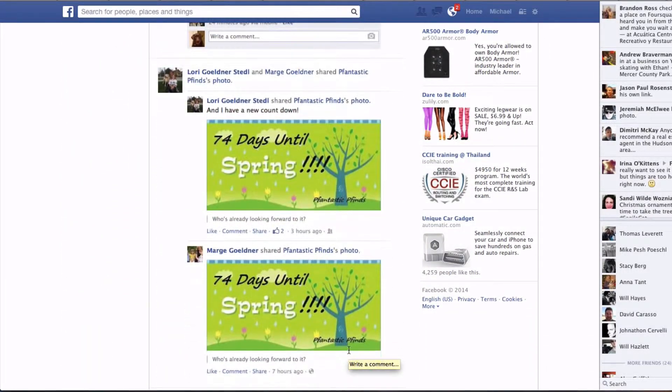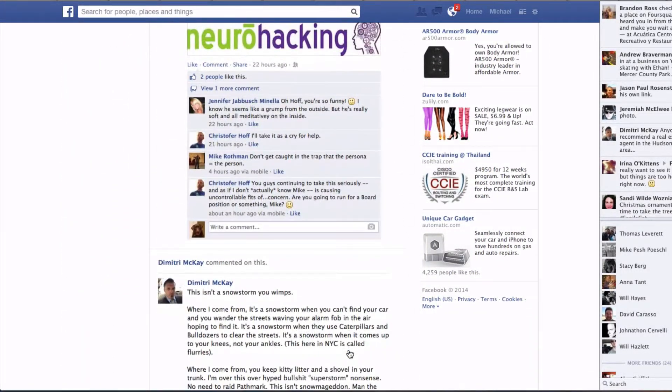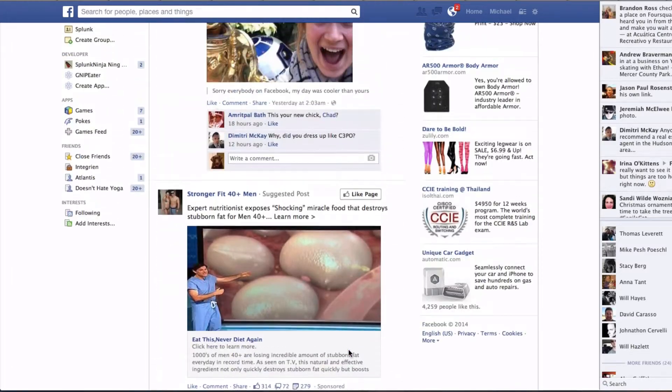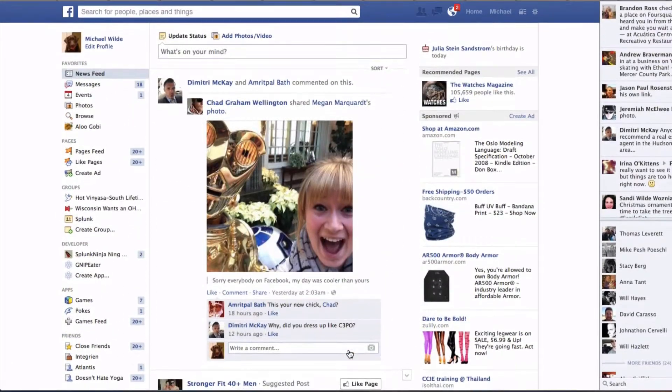This is a timeline that's shared — everything that everybody has shared with you that is not part of a separate list. This is just everything.